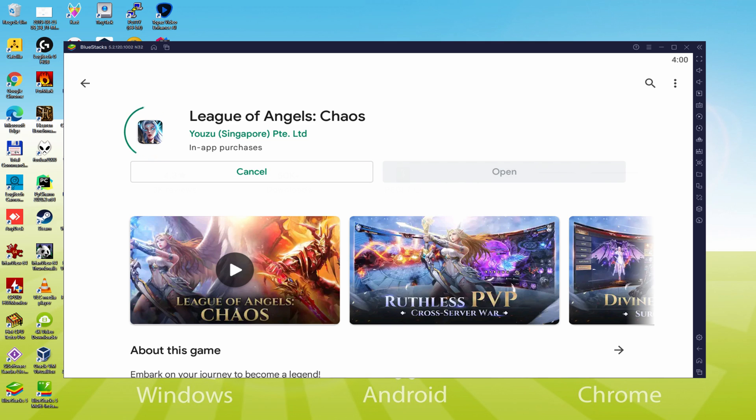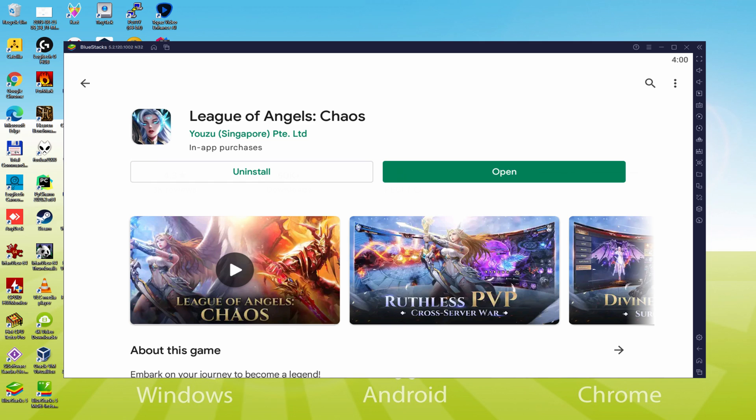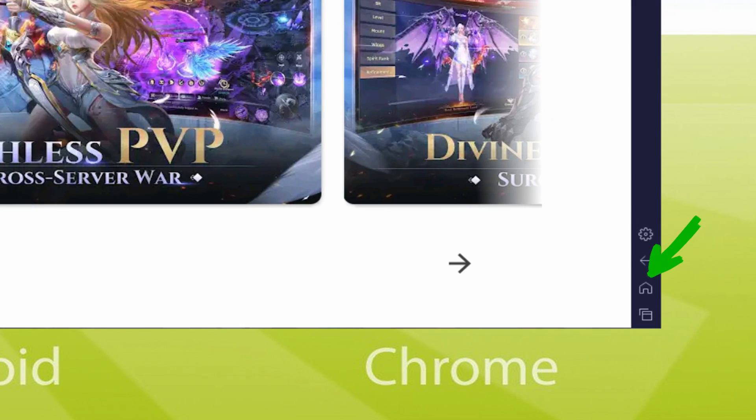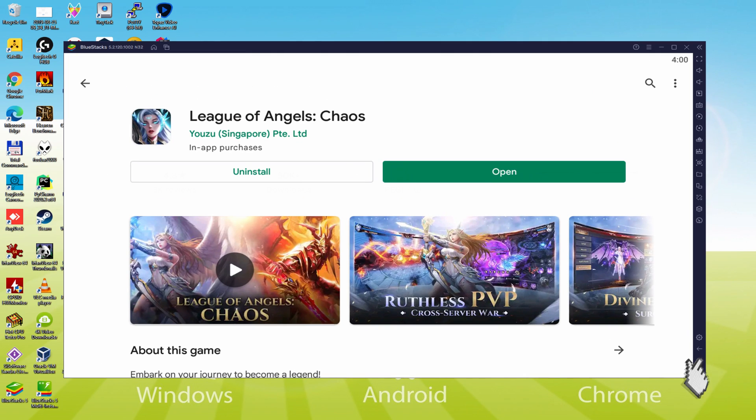It will install the video game, it typically takes some time or it may be amazingly quick. This all depends on our own internet connection. This has completed installing. It's time to go back to the emulator desktop by clicking this option that I am showing in green, that allows you to run League of Angels Chaos for the very first time.